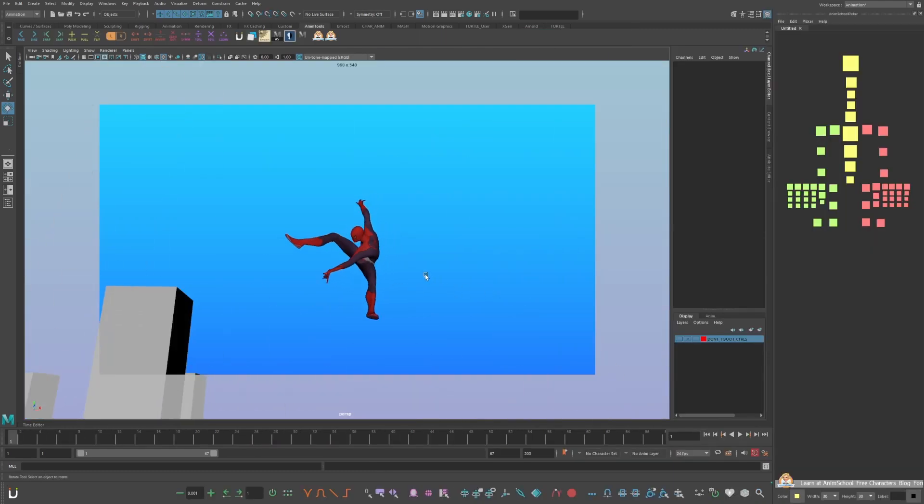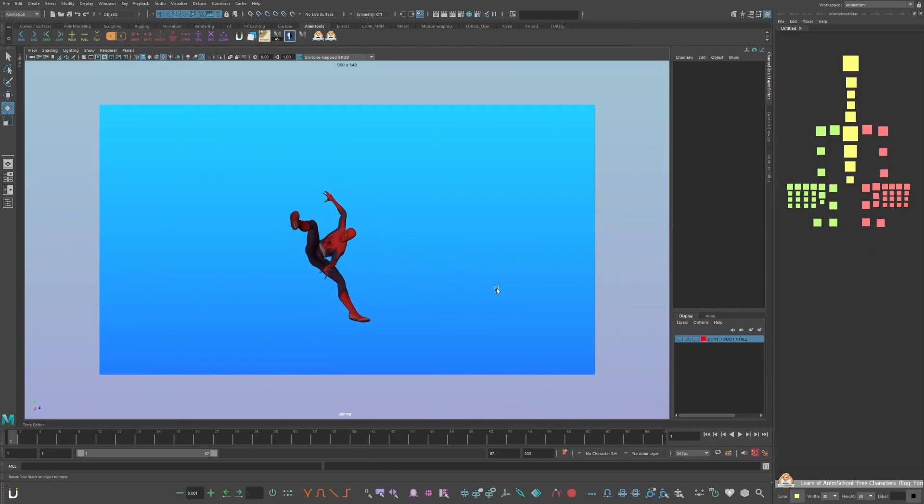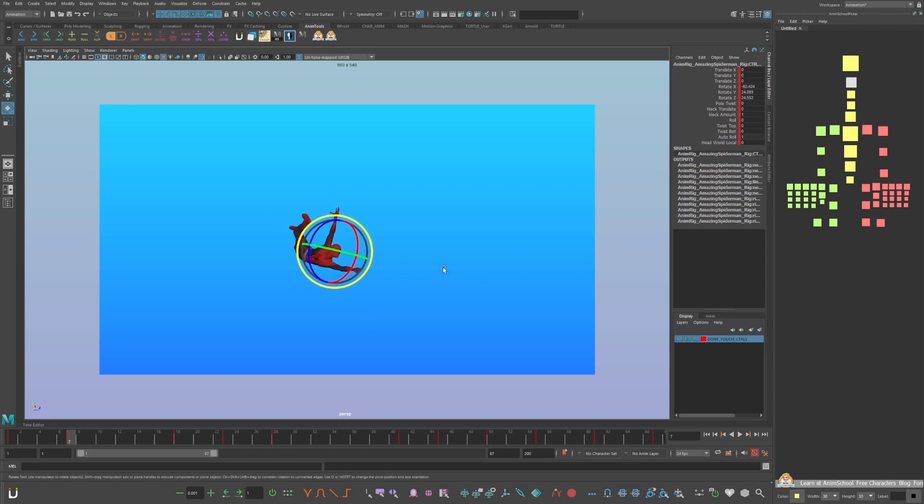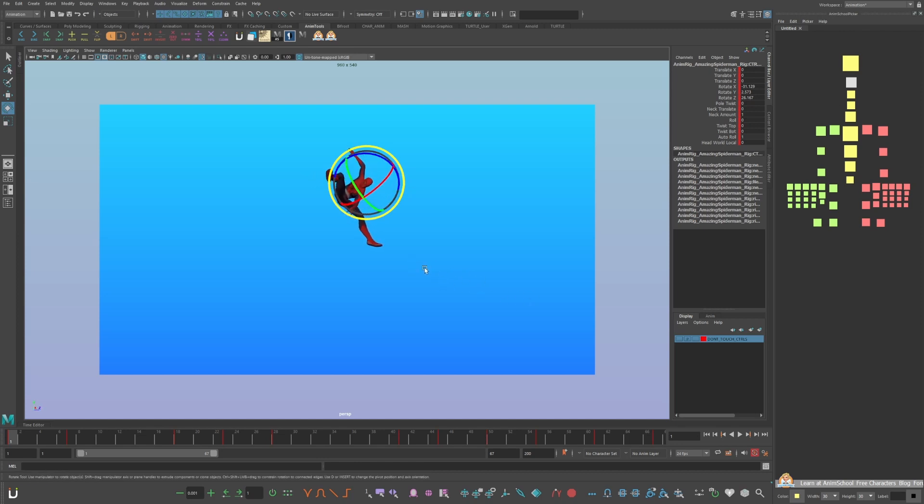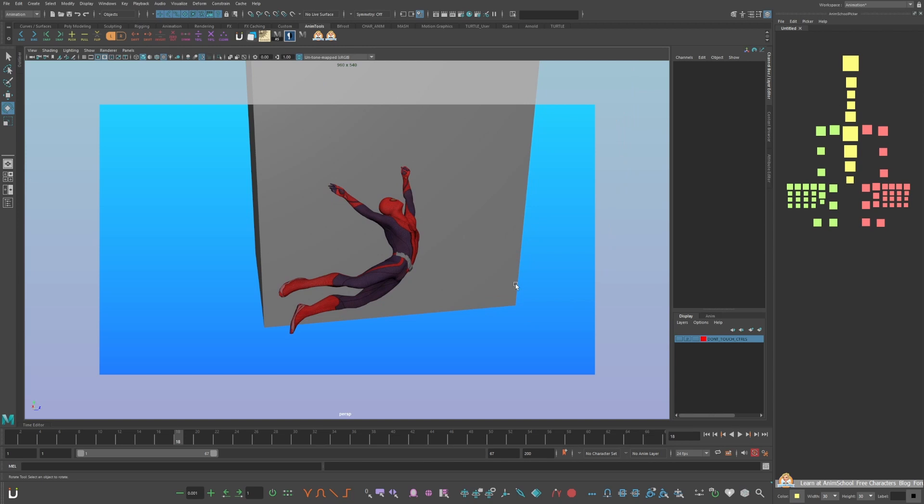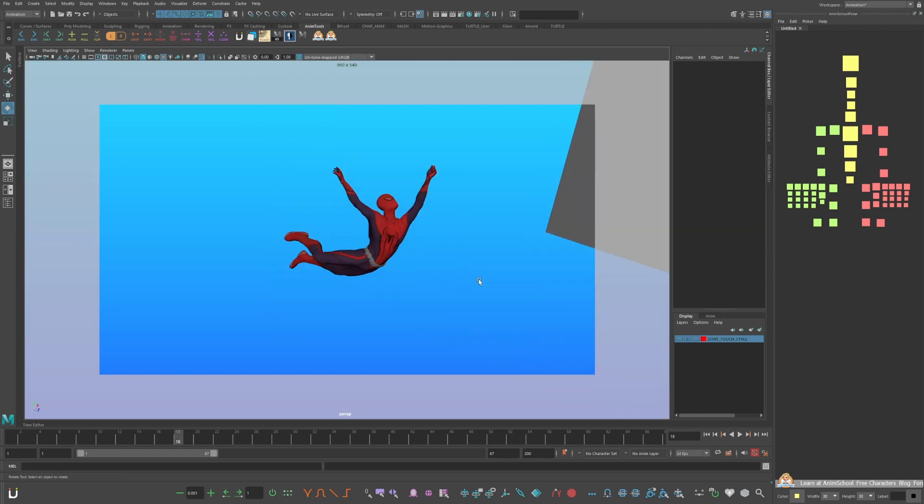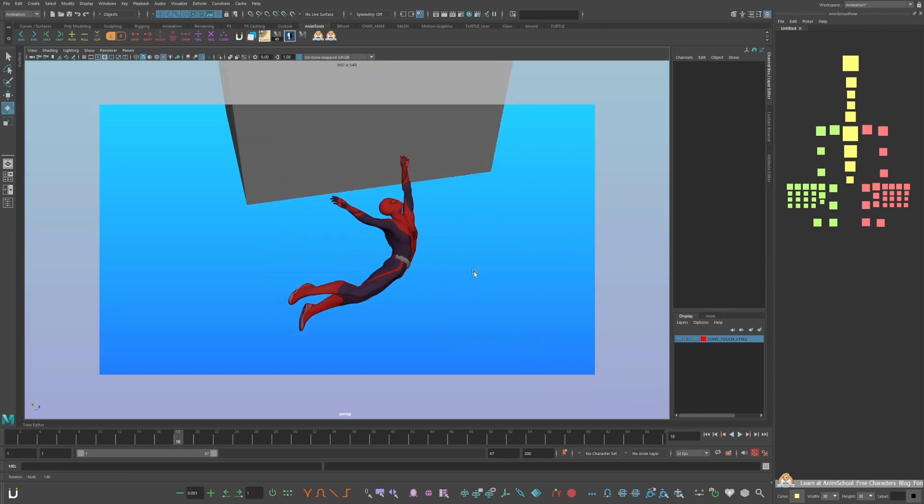This is the first key pose of him at the top of the arc. And here's a swinging key pose. When Spider-Man's at the top of the arc, you'll see key poses with his body more compressed. And when he is at the bottom of the arc, he's more stretched out, reacting to momentum of the swing.